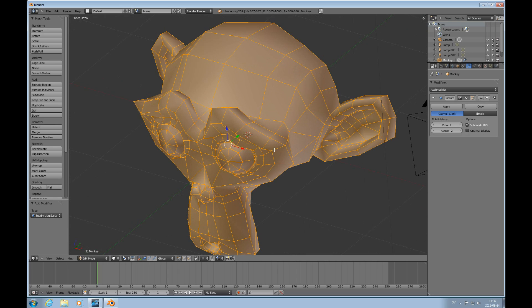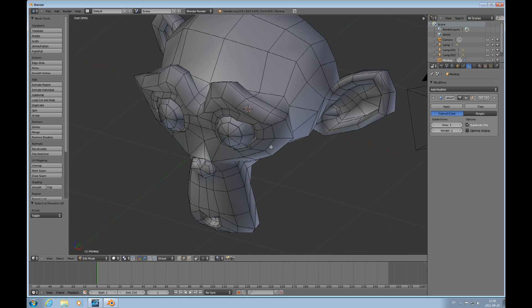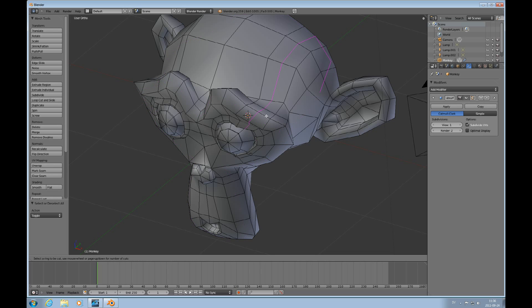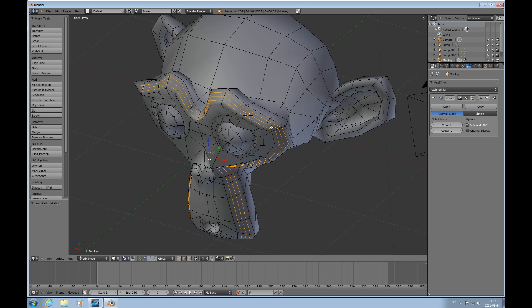And now I'll press A to deselect everything and control tab to choose edge mode. We're now going to use a tool called loop cut and it's activated by pressing control R and as you touch the mouse to an edge it tells you which loop it will cut and as you roll the mouse wheel it will increase the number of cuts. And I would like to have three cuts here. So I press the left mouse button and the cuts are made.